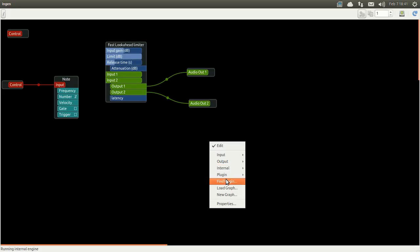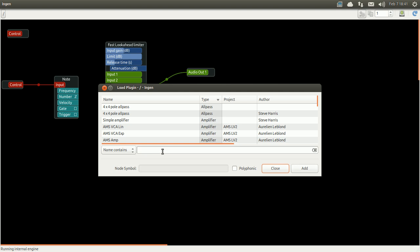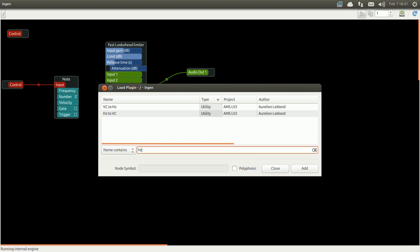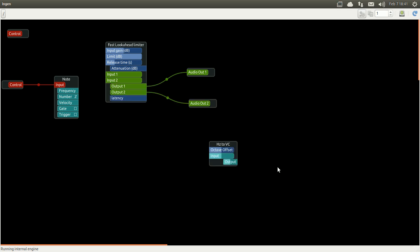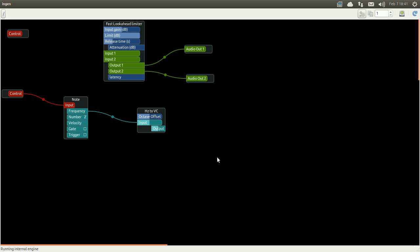The modules from Alza modular synth are driven by voltage control which is a signal that goes from minus one to one. So here I'm adding a plugin that translates frequency into such signal.